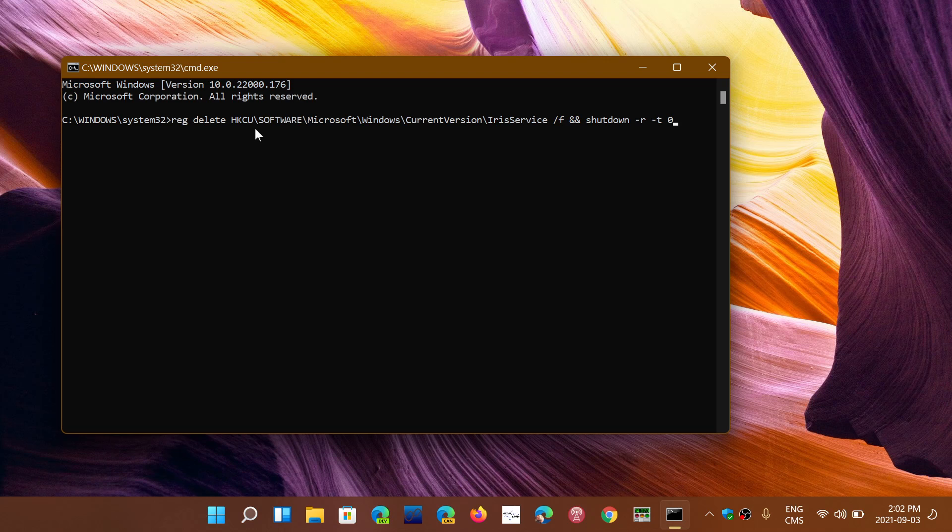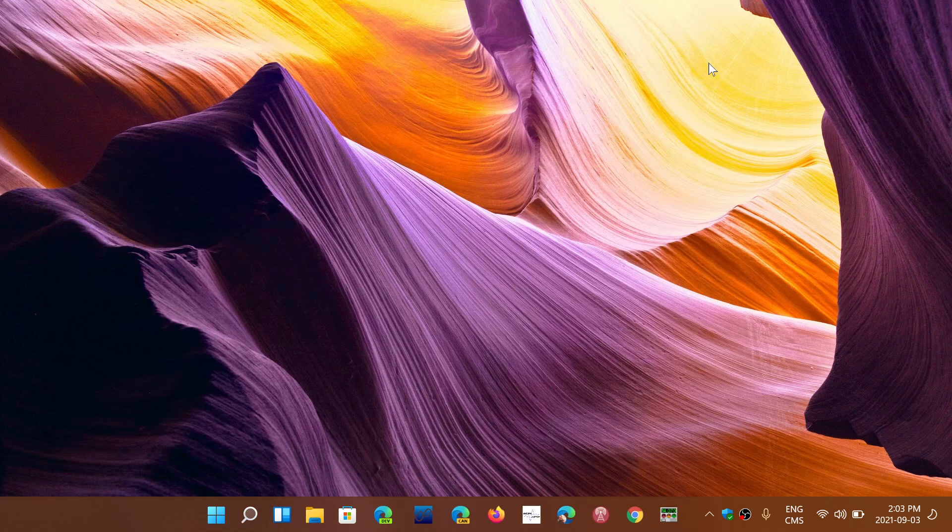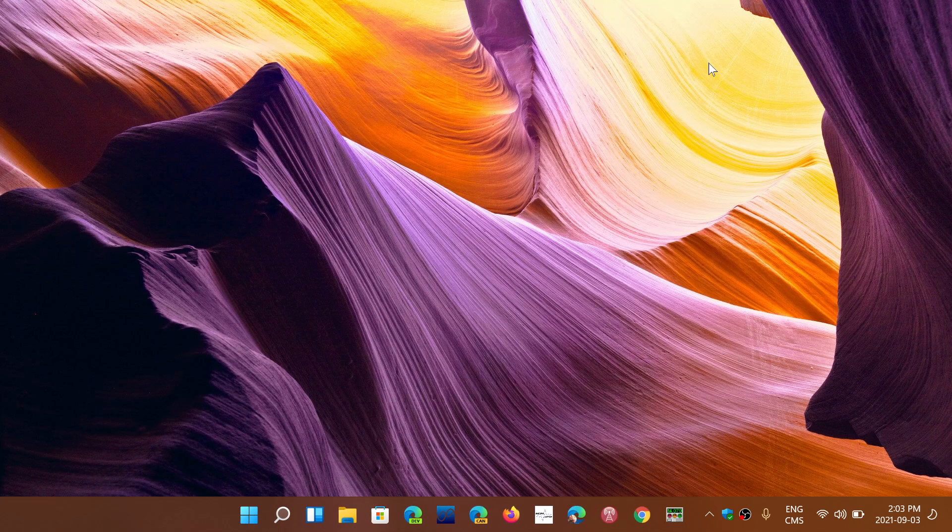it's going to restart your PC automatically. Once it's restarted, you're going to be back to normal with your icons at the bottom. The registry key to copy and paste is in the description below the video. Just copy it, then go to your Task Manager like I showed you, and paste it in the Command Prompt. Press Enter and your PC is going to restart. Your icons will be back to normal and everything should be okay. That's the way to fix this problem.